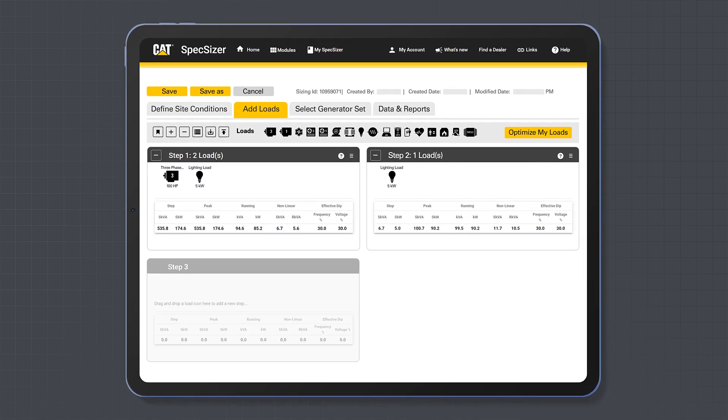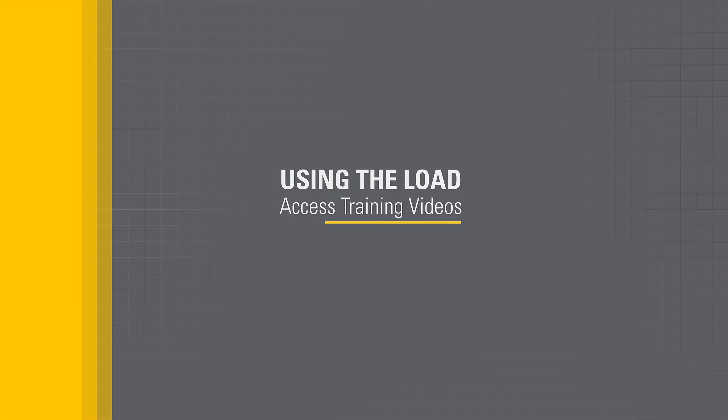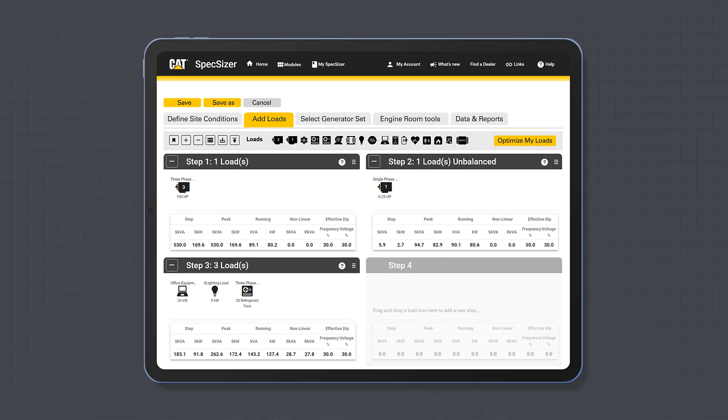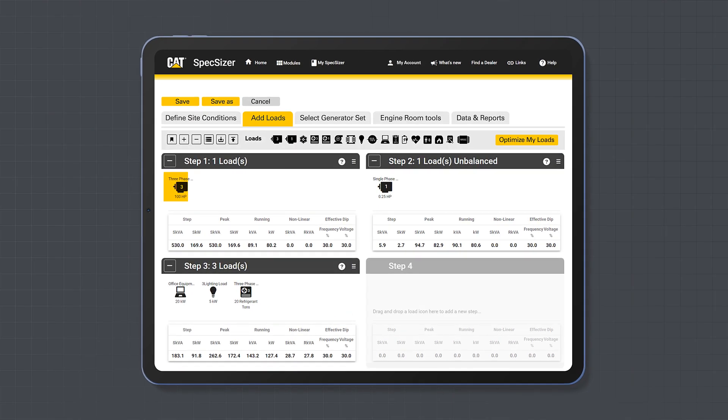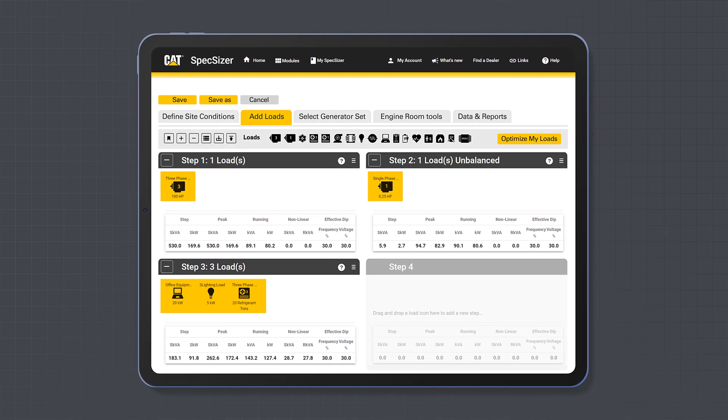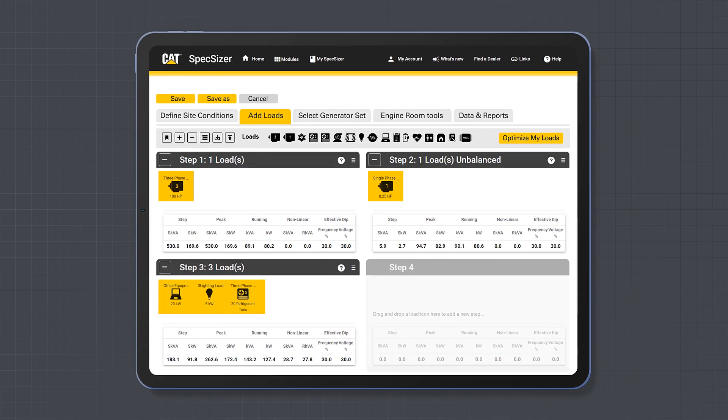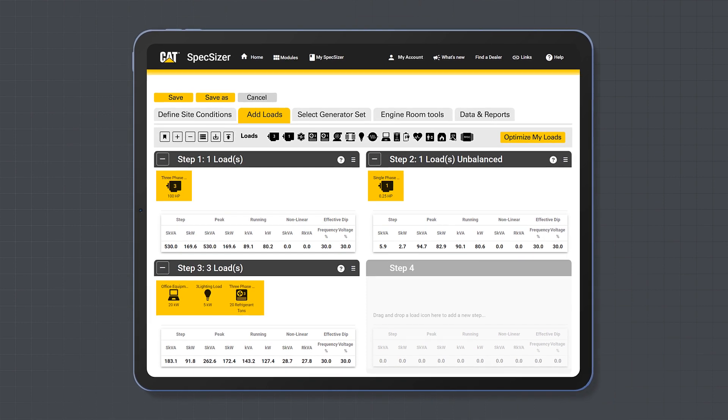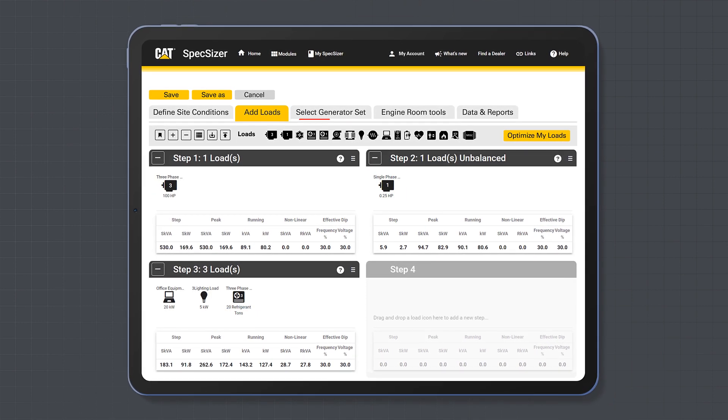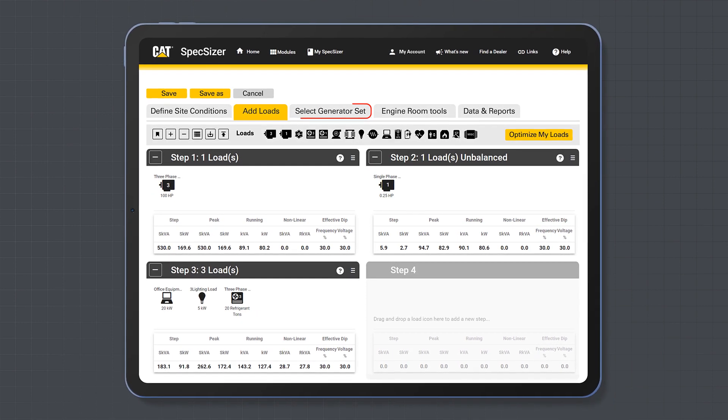For specific training on our load page, view the using the loads video which will provide a detailed training guide of the loads page. Once you have added your loads, you can now view your recommended CAT generator set model by clicking the select generator set tab.